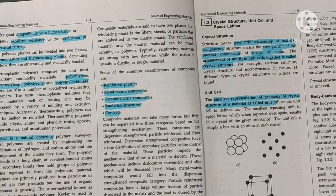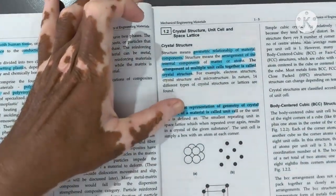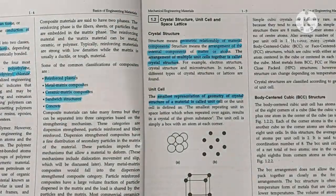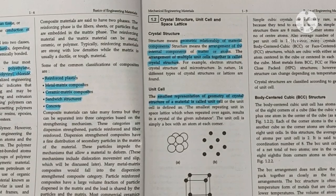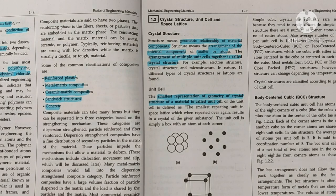Now we will see crystal structure, unit cell, and space lattice. In the macroscopic study of any material, we look at the crystal structure, unit cell, and space lattice. Crystal structure means the geometric relationship of material components — structure means the arrangement of internal components of matter.